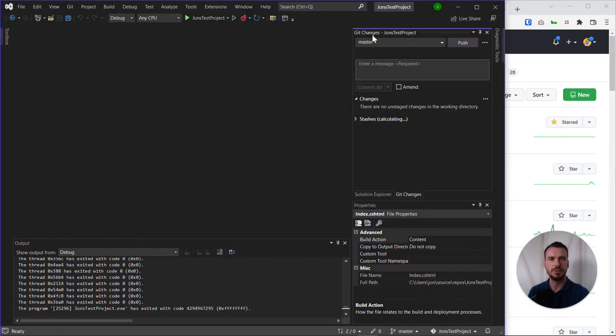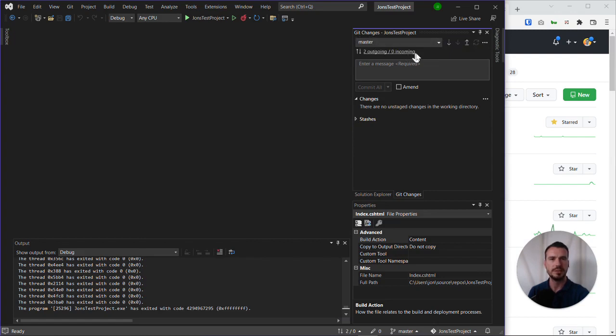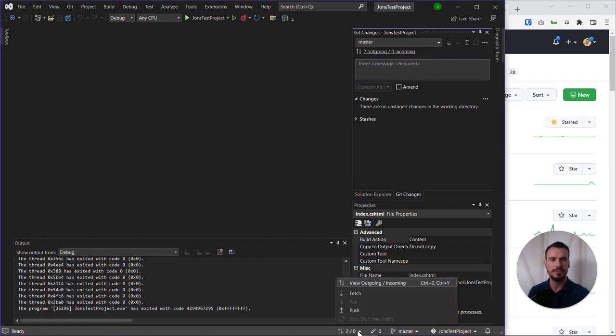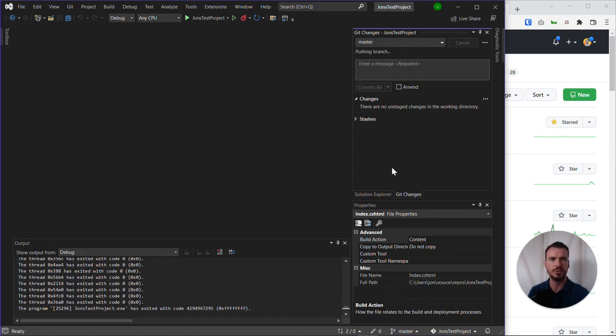Okay, so back in Visual Studio, we can see on Git Changes, it automatically committed the changes and started pushing them. We can see there's now two outgoing changes to be made. You can also see this status down the bottom. What we can actually do, let's push this up, actually force it to go up. We'll hit push.